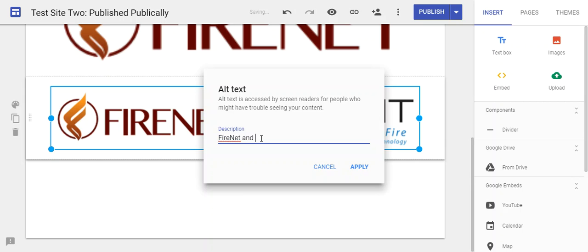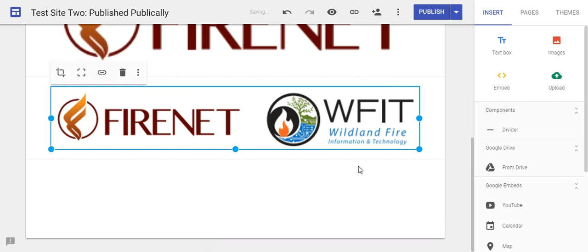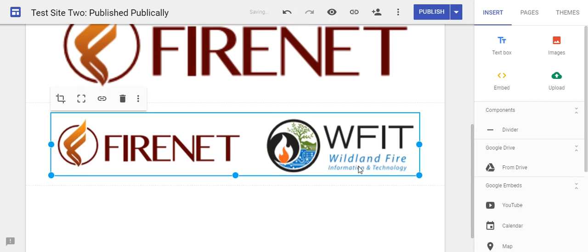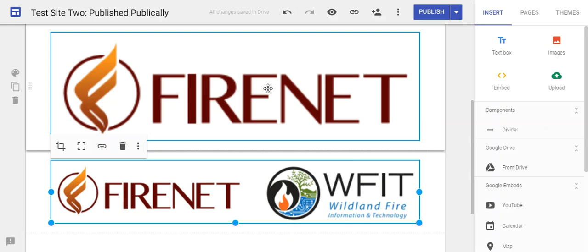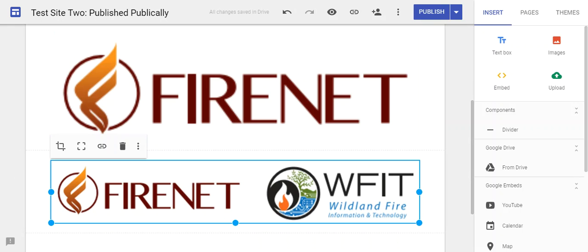For this one, I'll add FireNet and WFIT logo. Those are now set, so when a screen reader reads through the page, a user who is visually impaired will be able to know what's happening on the screen.